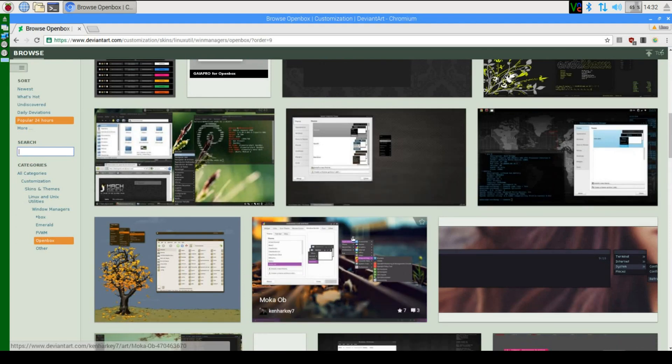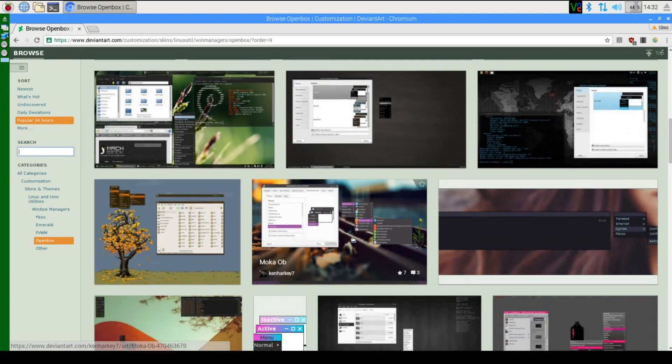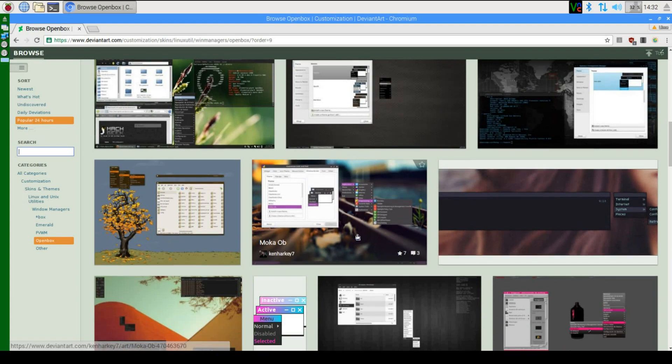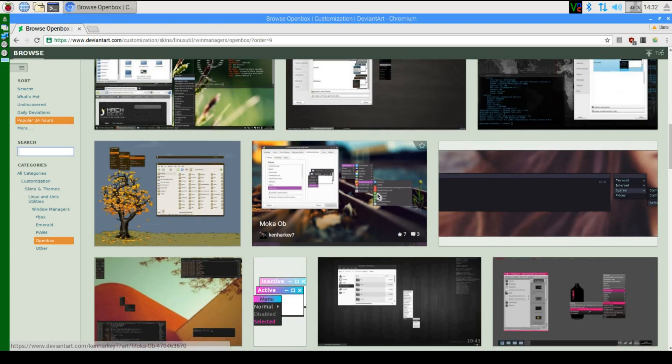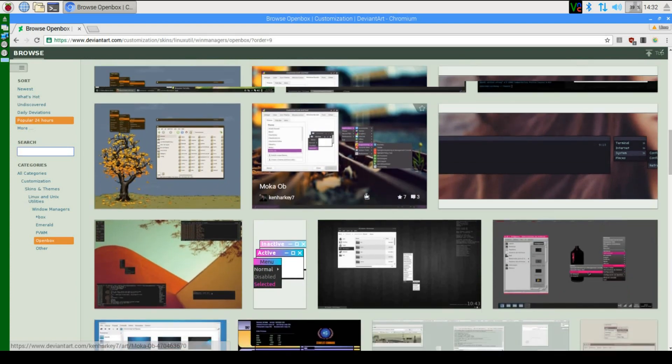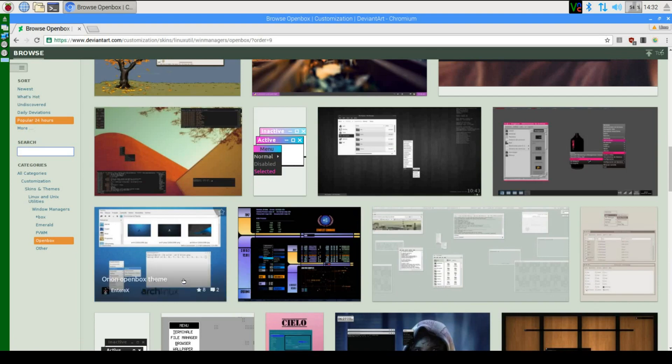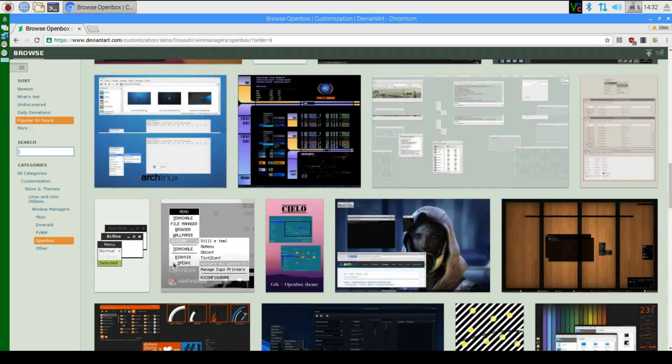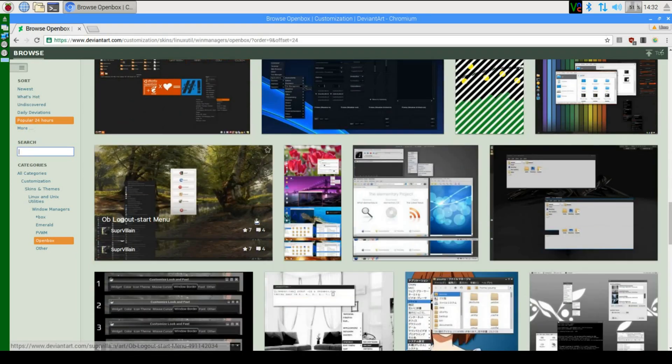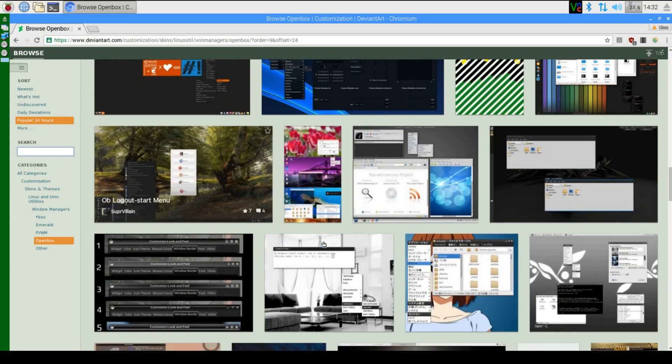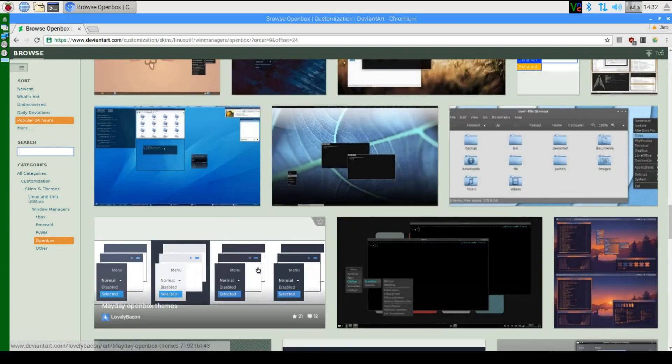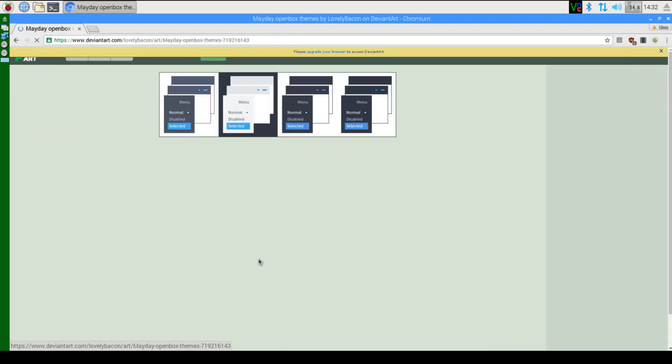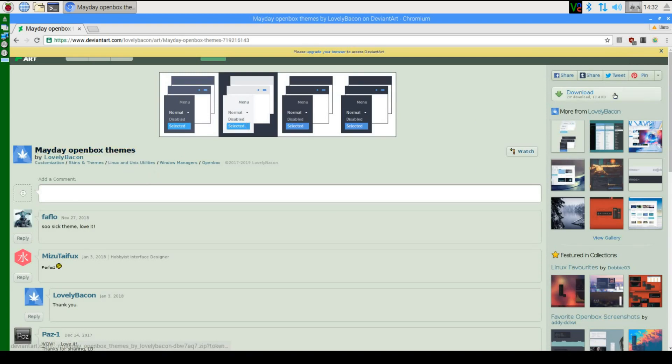Might even be better to do that anyway because it does seem to be loading quite slow on the Raspberry Pi. Right, so let's go along and find one we like. Once we've got one, we can click on it and press the download button over here.